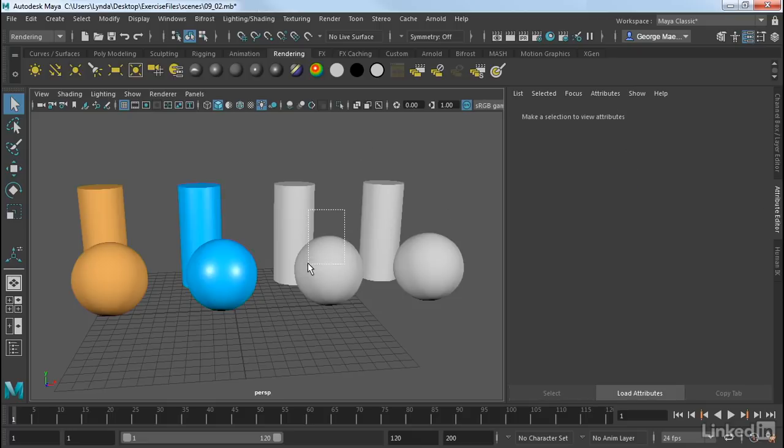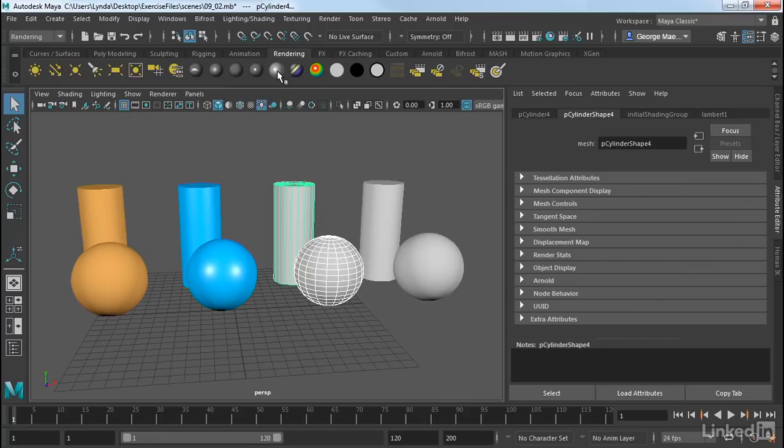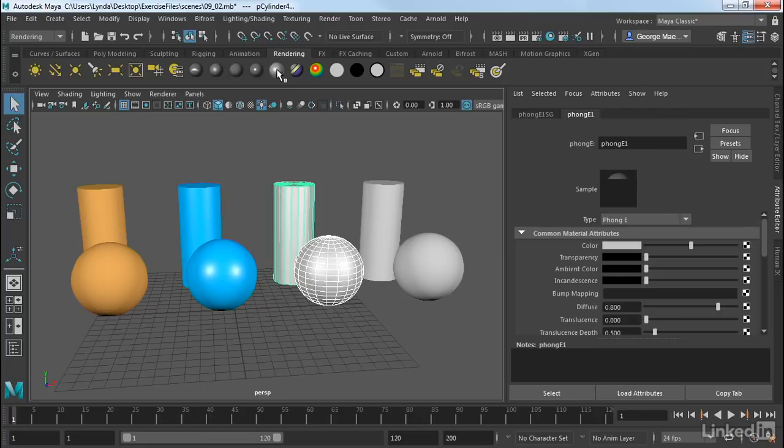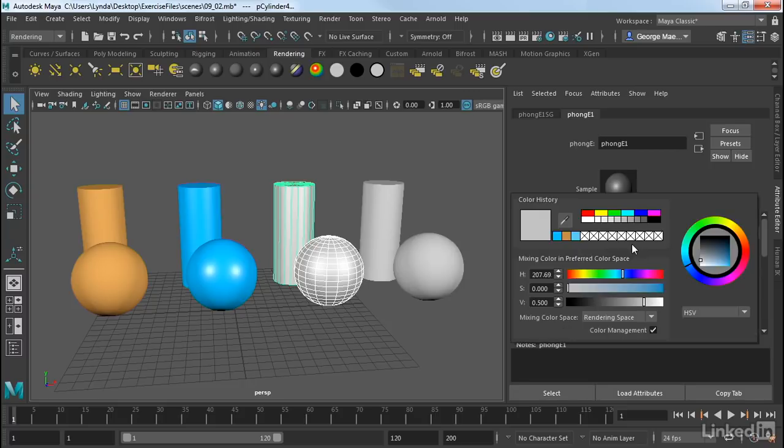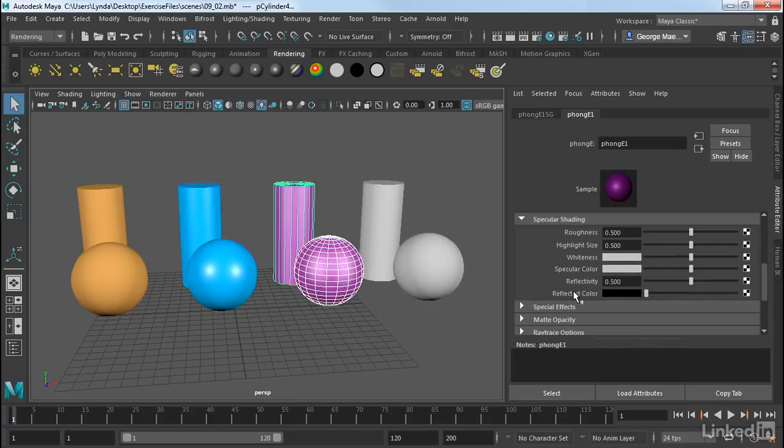Another one would be either Phong or Phong E. Both of these work very similarly. I'm going to use Phong E. So I'm going to select it here from the shelf. As I go into that, you'll see that we have color and transparency. So let's go ahead and add a slightly different color to this. And then transparency and ambient.